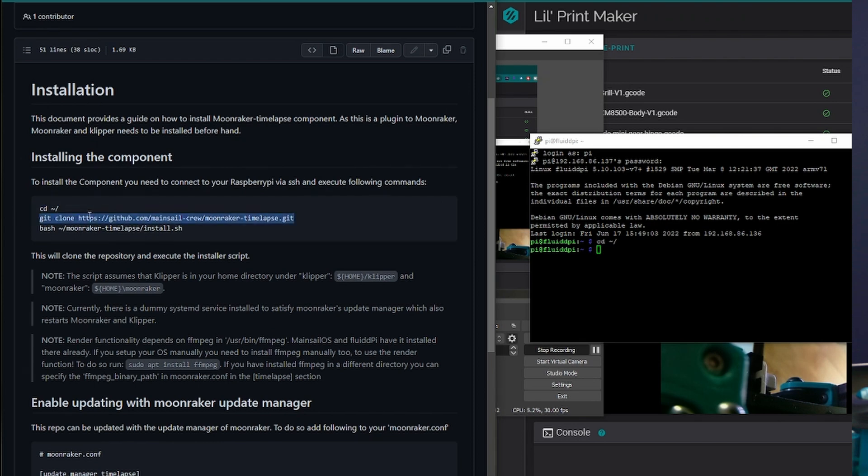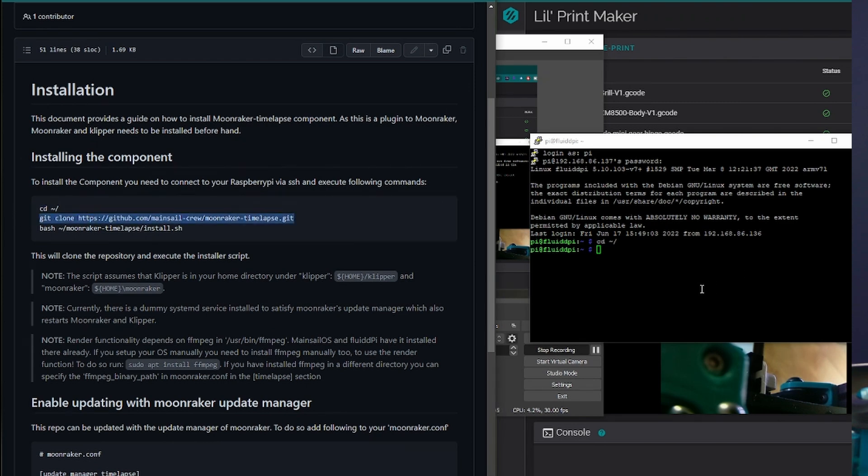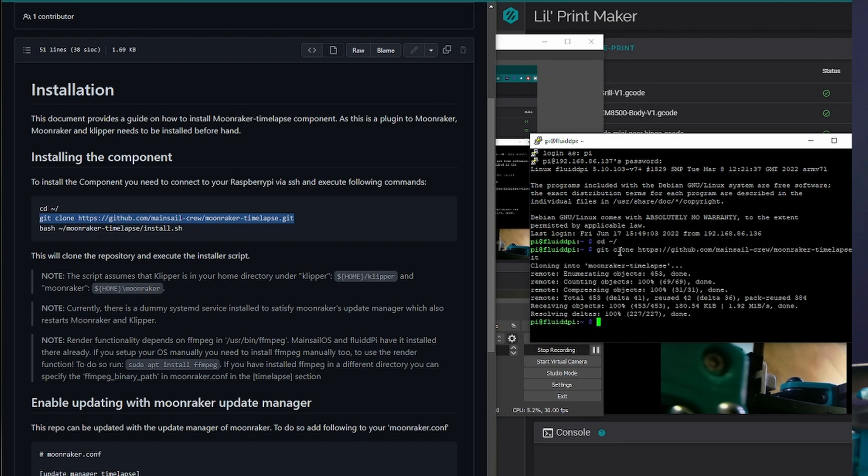So here's the three commands we need to do. First, this first one to navigate to your root directory. Then the second one, that one is a fairly quick install of it. And then run this last command.